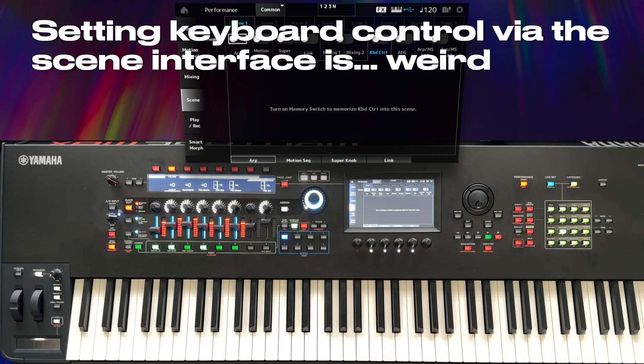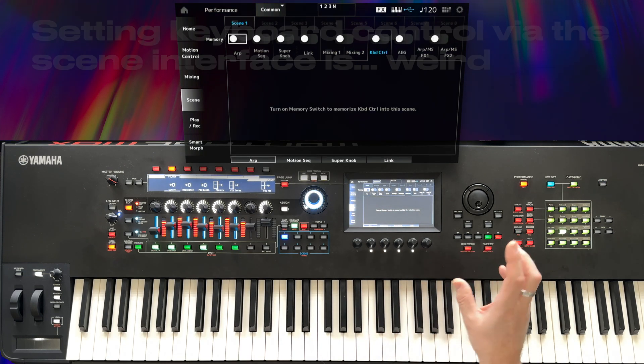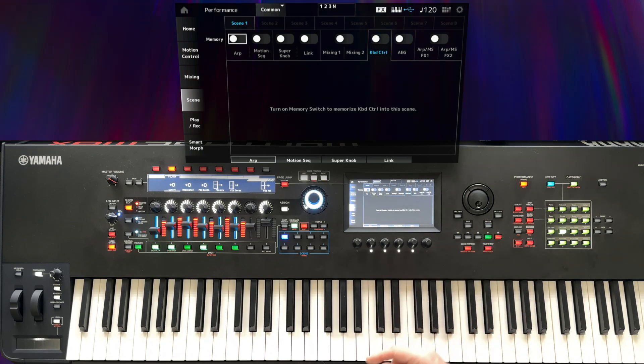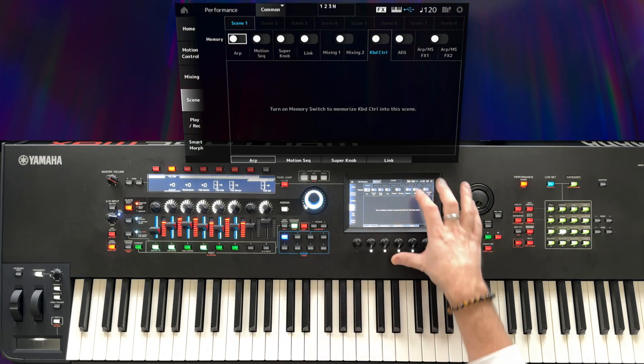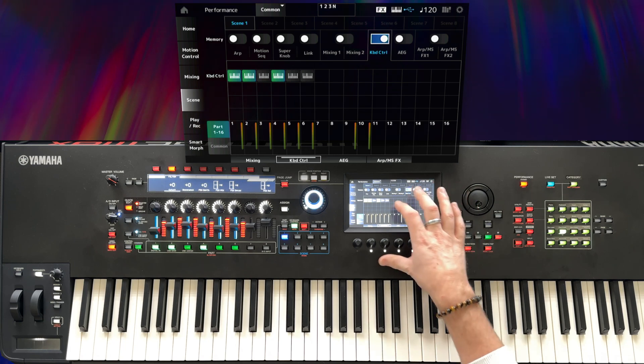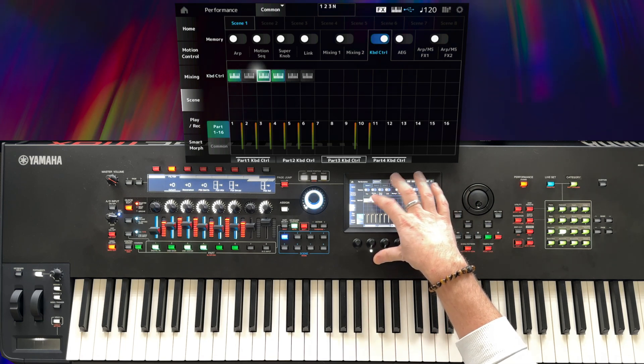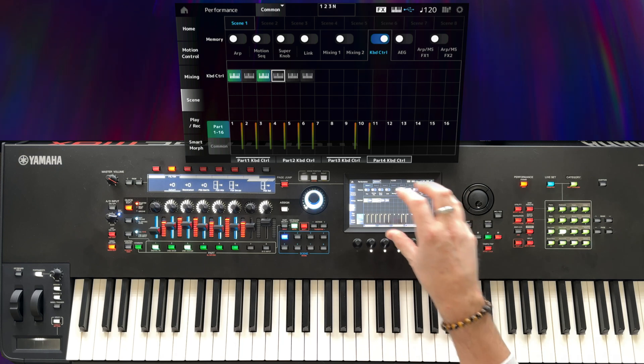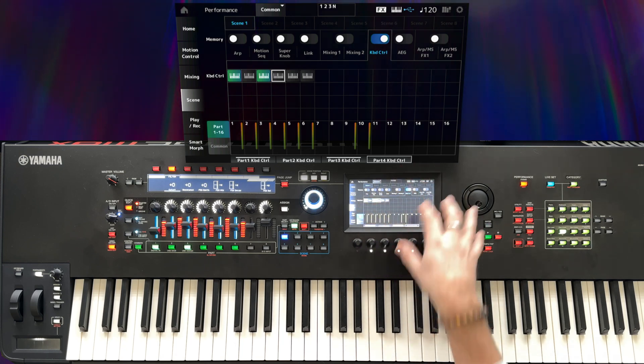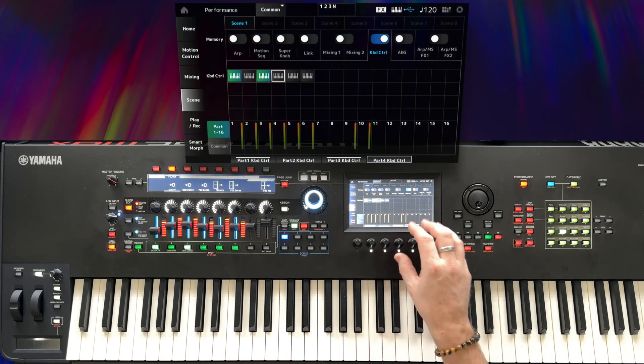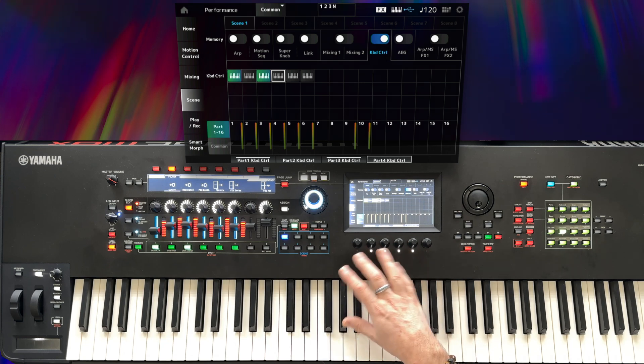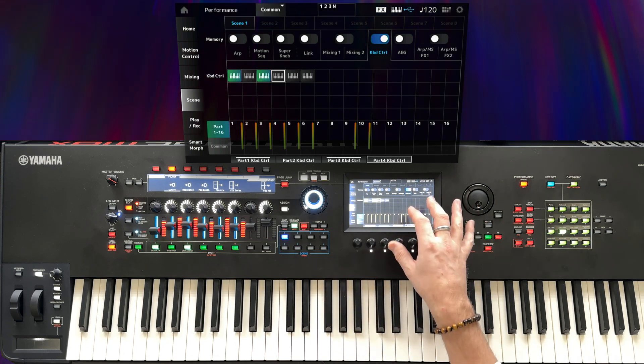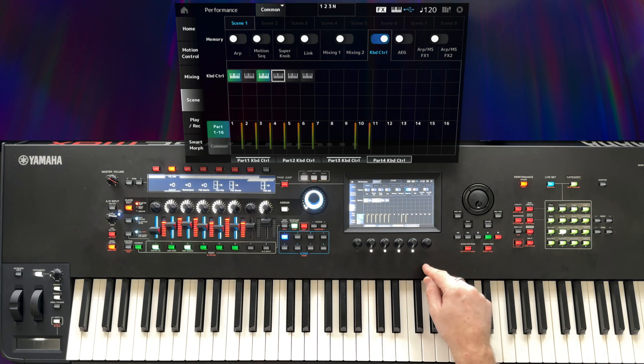It relates to setting keyboard control. So I'm going to go through those steps again and I'll show you the problem and then I'll show you the workaround. In scene 1, I wanted to enable keyboard control and have it just control parts 1 and 3. I told you that manipulating controls in the scene interface like this would save them automatically to the scene.